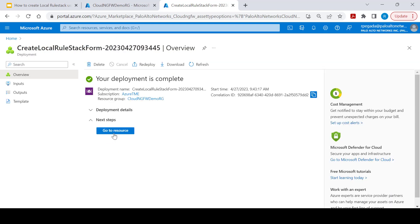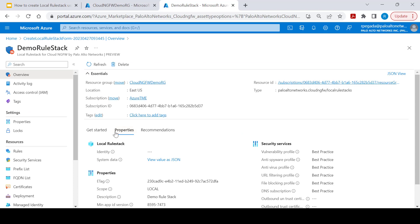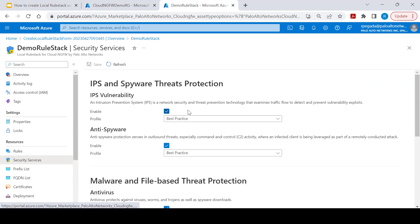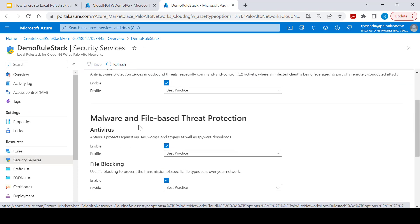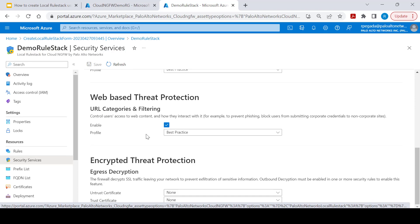This will take less than a minute. Go to the resource. Local rule stack comes with pre-enabled security services which include IPS vulnerability, anti-spyware, anti-virus, and URL filtering with best practice profiles enabled.